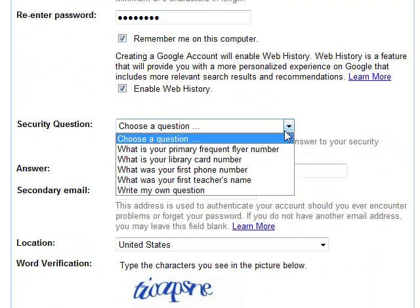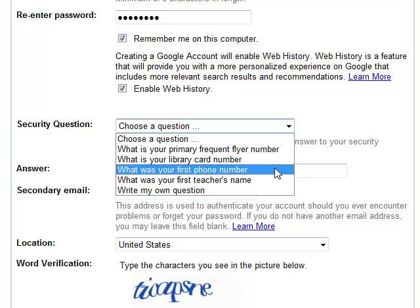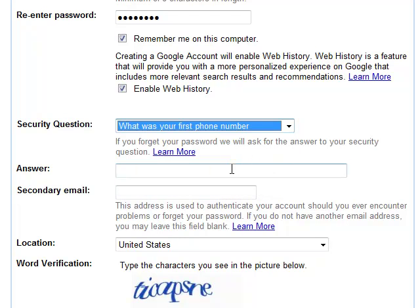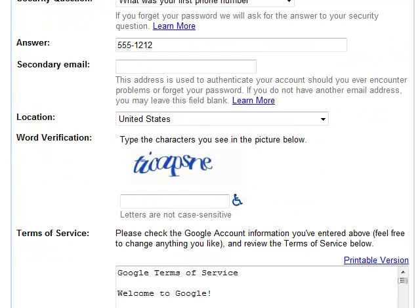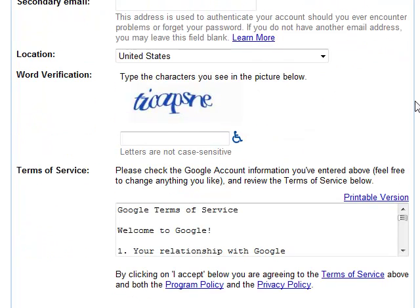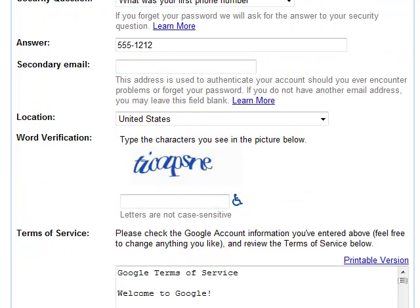You're also going to pick a security question — mine's just going to be fake for this one. First phone number: 555-1212. As you all know, that's the phone number used in the movies. My location is obviously the United States, and I don't have a secondary email at this point.